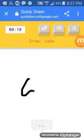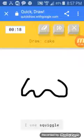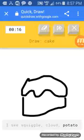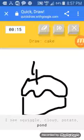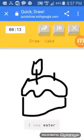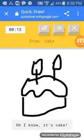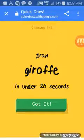Gosh, you're bad, I guess, on a cake. I see squiggle, or cloud, or potato, or pond. I see water. Oh, I know. It has cake. Oh, yes.